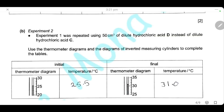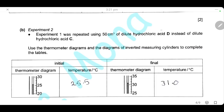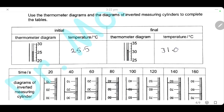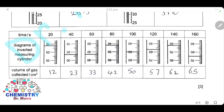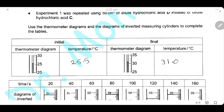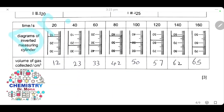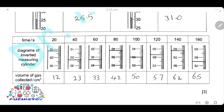We repeat the experiment using 50 cm³ of dilute hydrochloric acid D. The initial reading is 25.5°C and the final reading is 31°C. As we can see, the rate of formation of hydrogen gas is slower than in the first experiment, and it did not reach a plateau within 160 seconds.